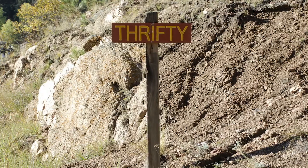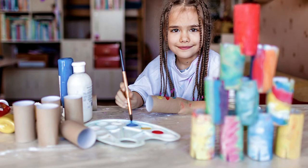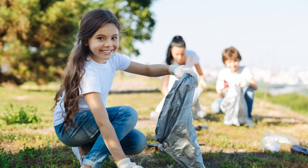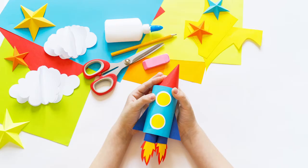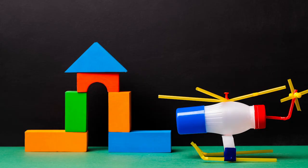Today we took something that would have ended up in the trash and made something new out of it. That reminds me of today's character trait, which is thrifty. Being thrifty means being careful with our resources. Not being wasteful is one way of being thrifty. Turning the water off when we're brushing our teeth or finding a new use for something are ways to be thrifty. Thanks so much for watching and I'll see you next time. Bye!